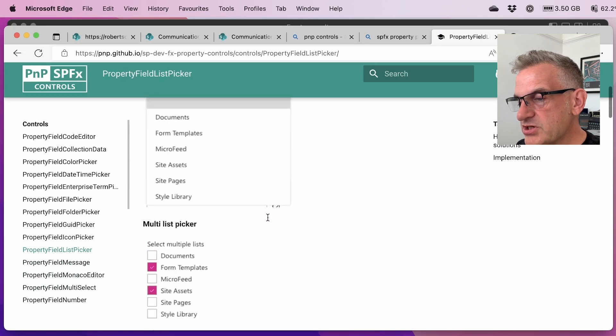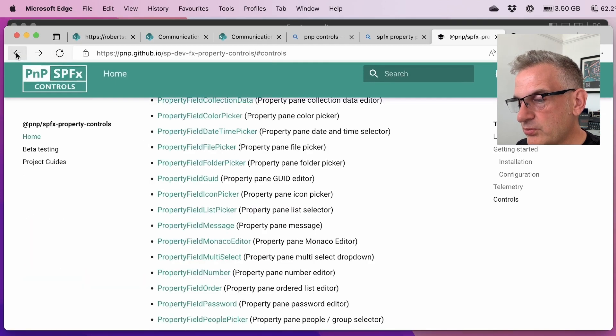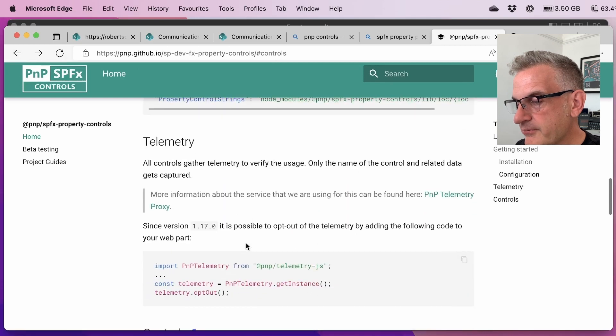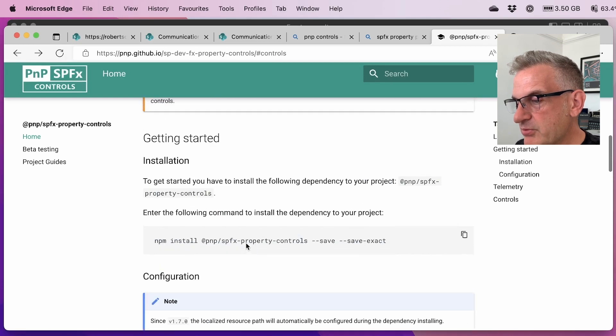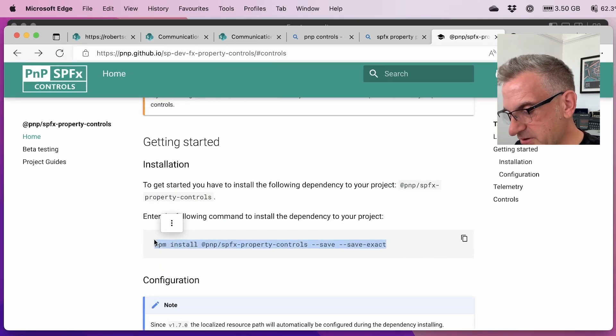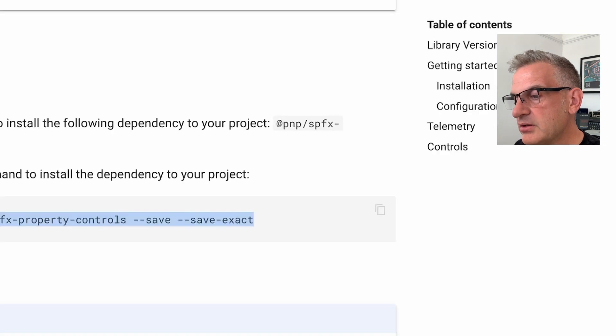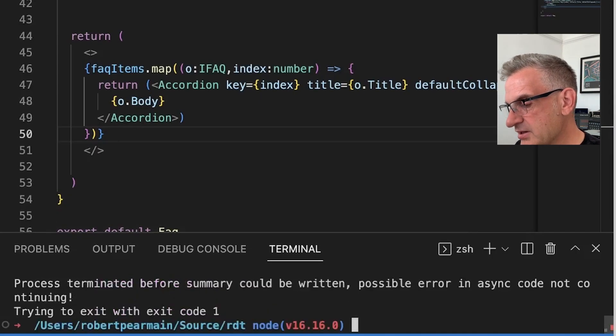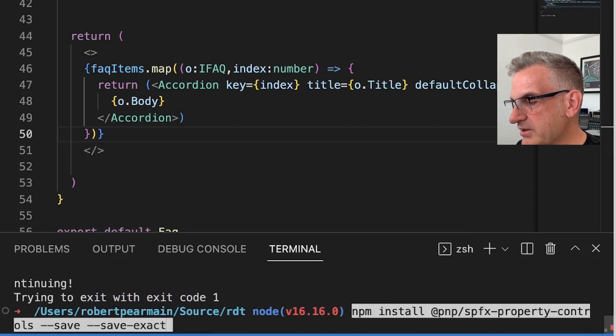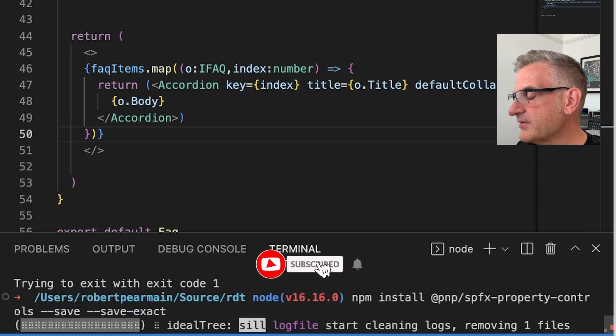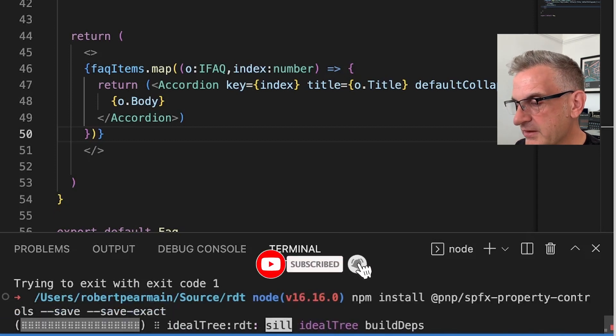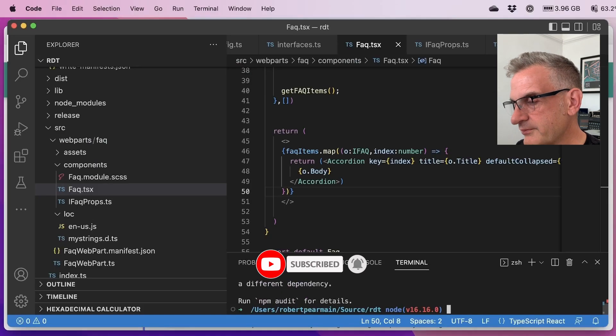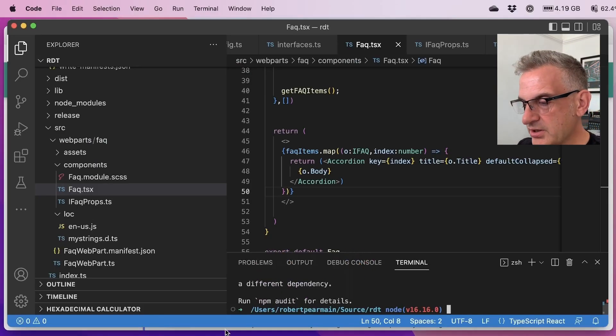In order to do that we need to install the library of course. So I'm going to stop this and paste that in there npm install @pnp/spfx-property-controls save exact and let's start that off. Excellent so that's installed.